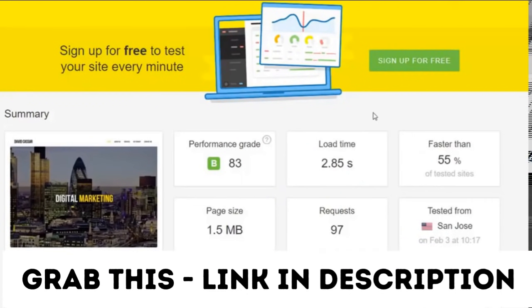So the test is now completed and as you can see it has made a great improvement and reduced the load time down to 2.85 seconds.